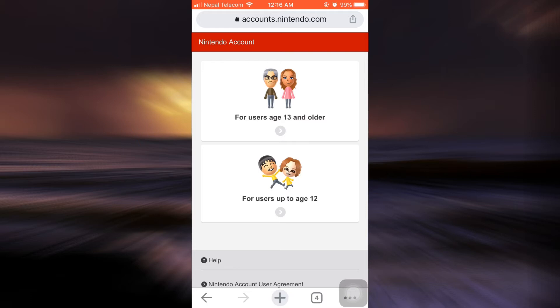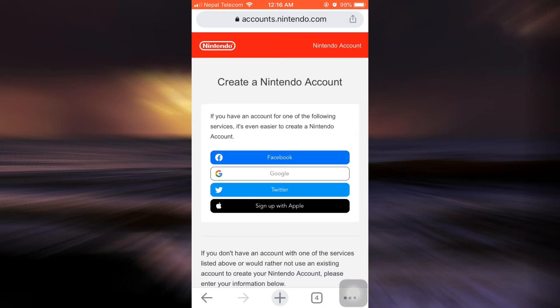Now here you'll have to select your user age group. If you're a user that's age 13 and older, tap on the above option. And if you're a user below the age of 12, tap on the lower option. Do as it requires, and then after doing that,